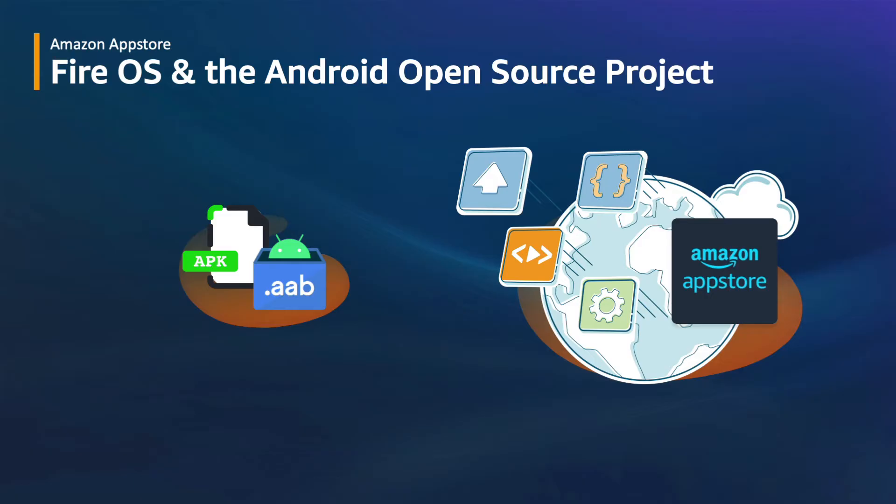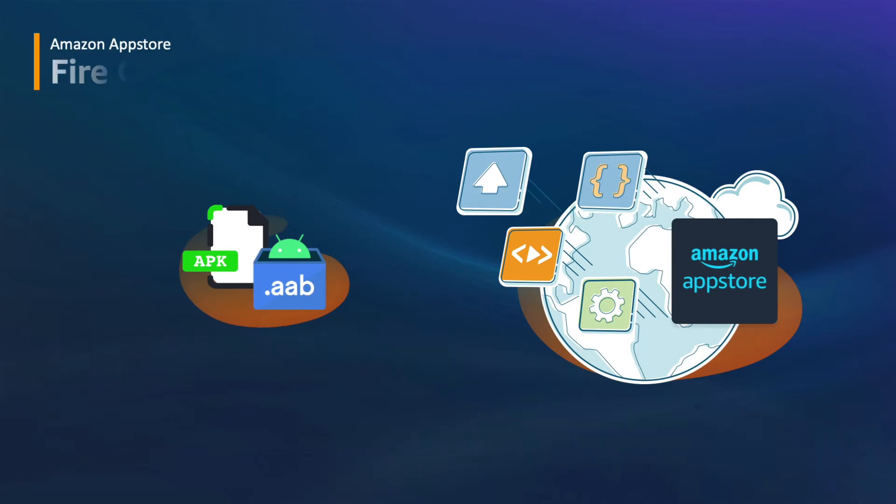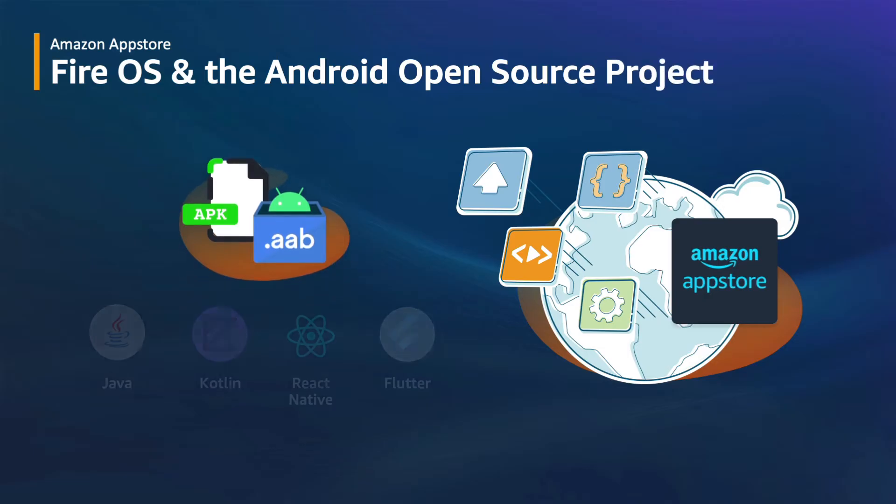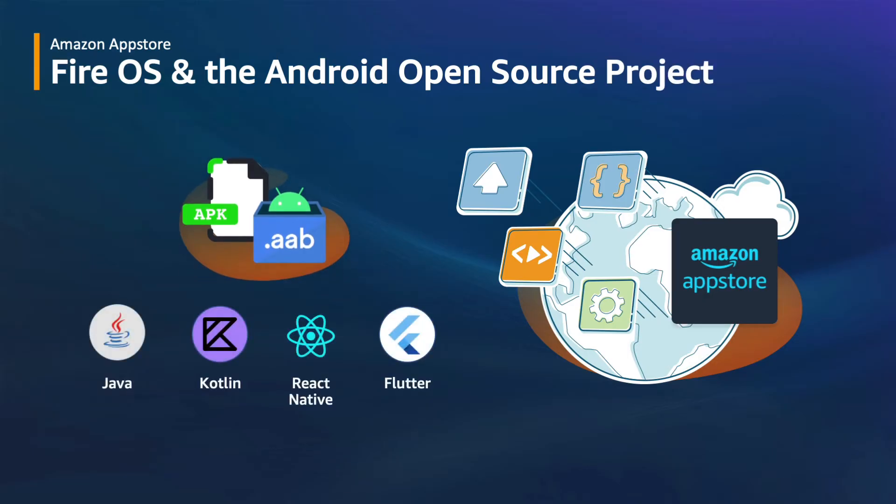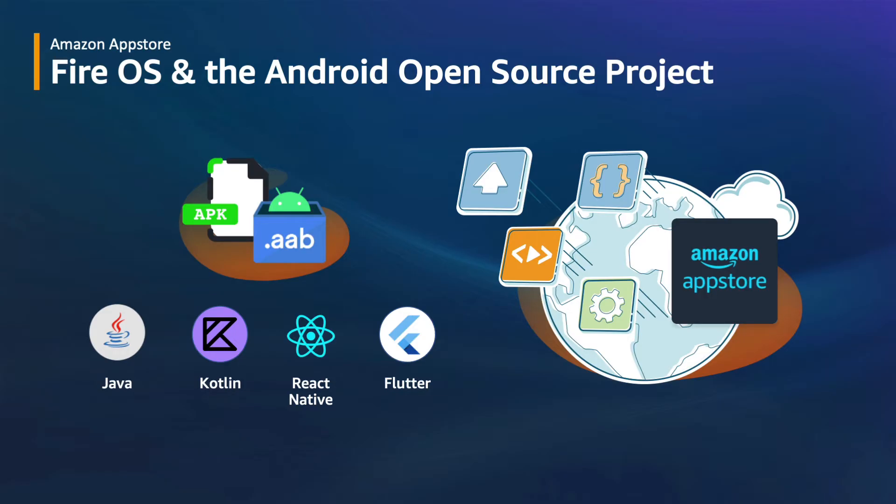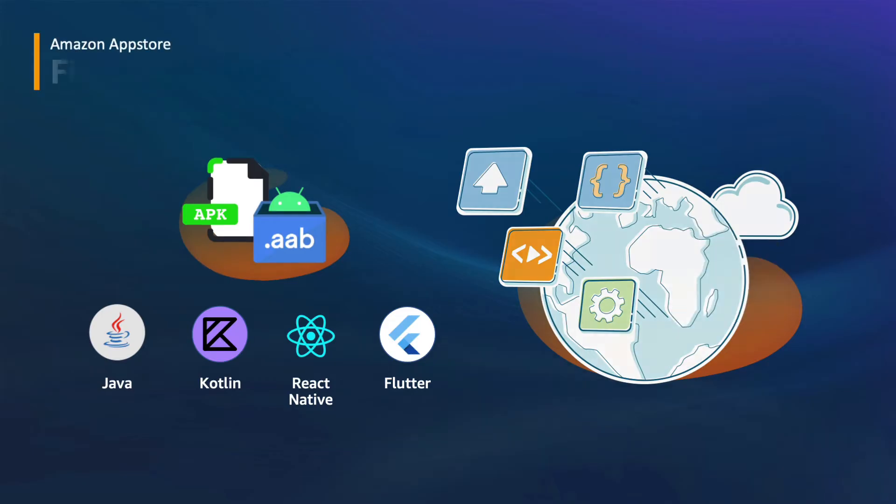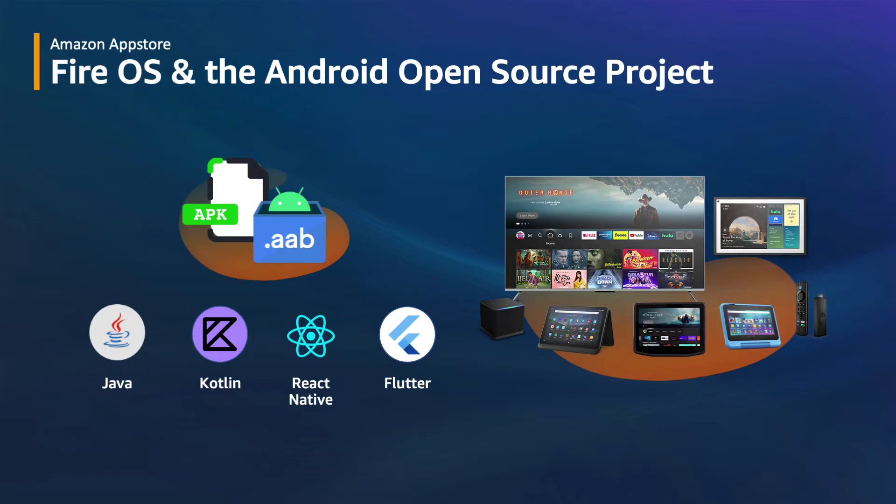If you are an Android developer new to building with Amazon App Store, here's a quick refresher. Fire OS is our device operating system that is based on the Android Open Source project. Existing apps built for Android with Java, Kotlin, React Native, Flutter, and other cross-platform frameworks can be ported to Amazon App Store for multiple devices. So when you submit an Android app to Amazon App Store, the majority of your development work will be integrating Amazon's SDKs along with testing your app on Amazon devices.